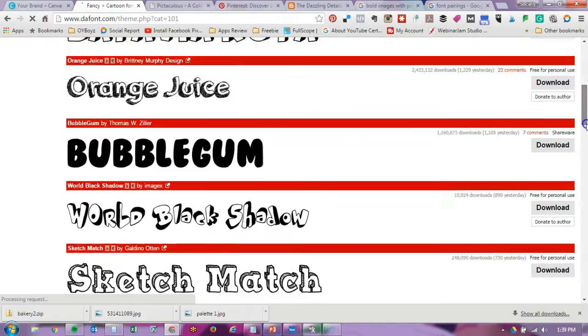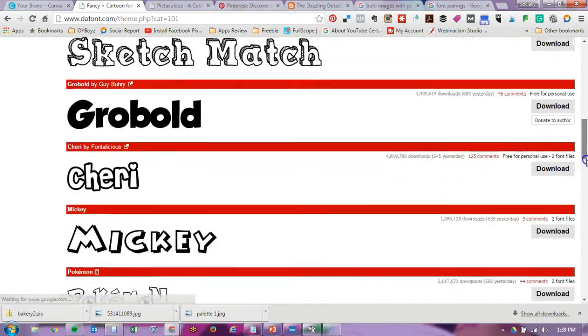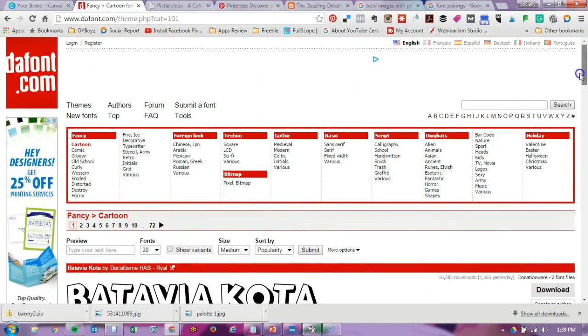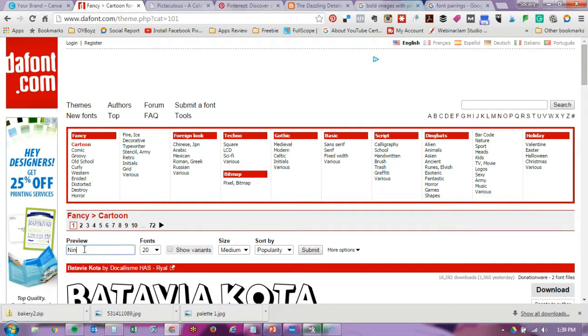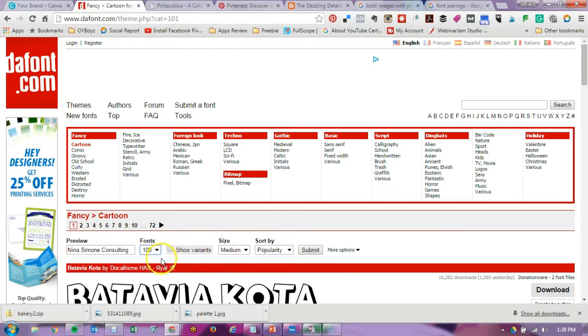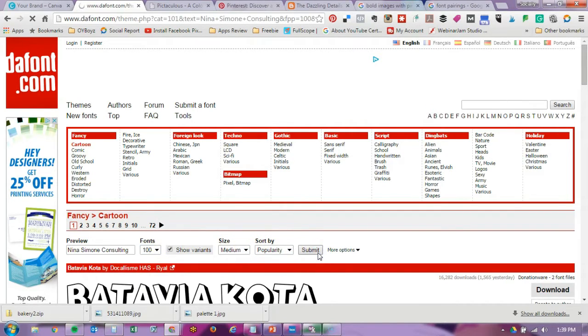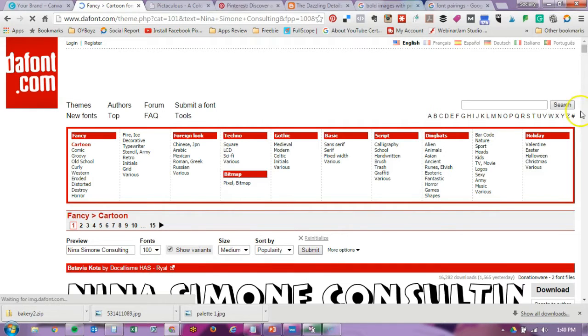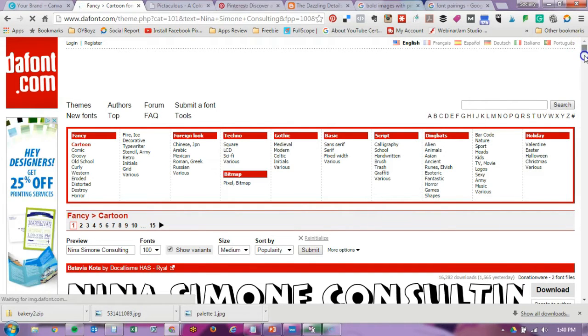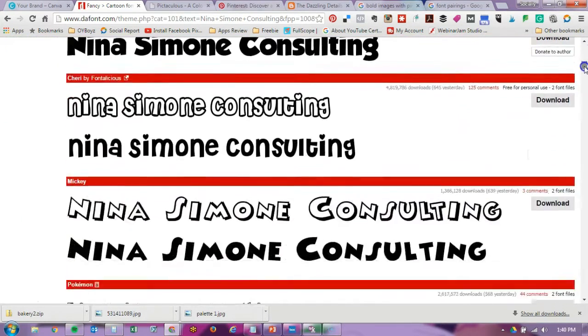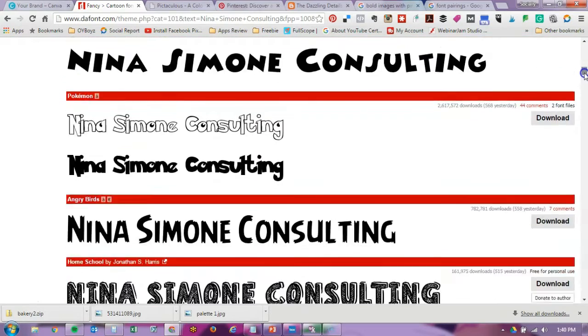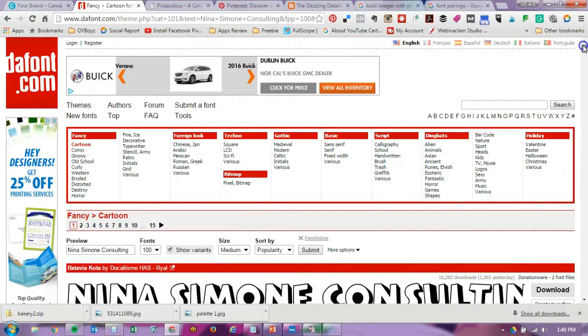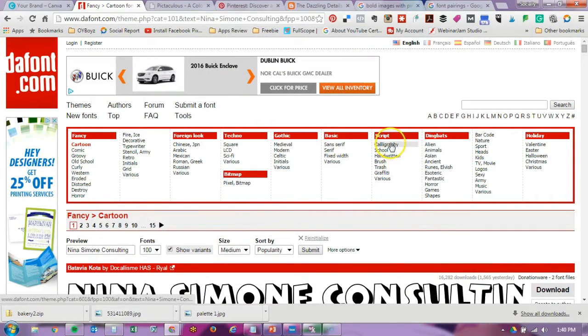What I love is I can actually preview the text. So if I put 'Nina Simone Consulting' and I want a hundred fonts at a time, you can show different variations, you can have different sizes, click on submit, and now it will show my actual text that I'm going to use. So I can see if it's a font that I want. I actually want a script font.